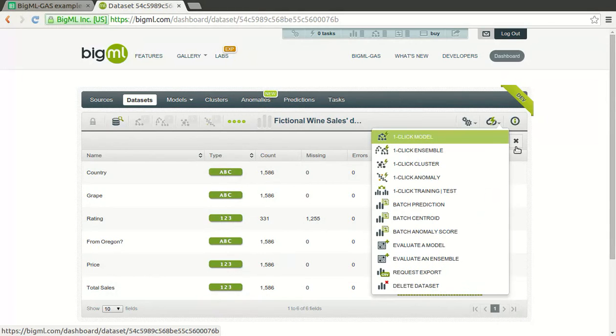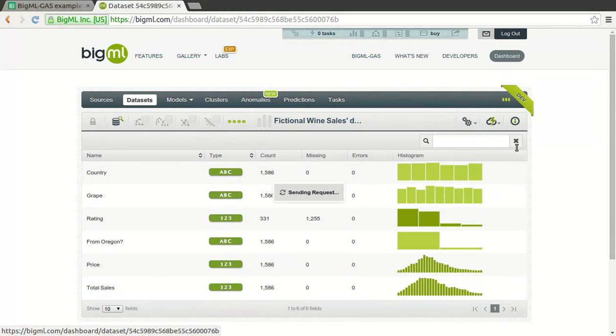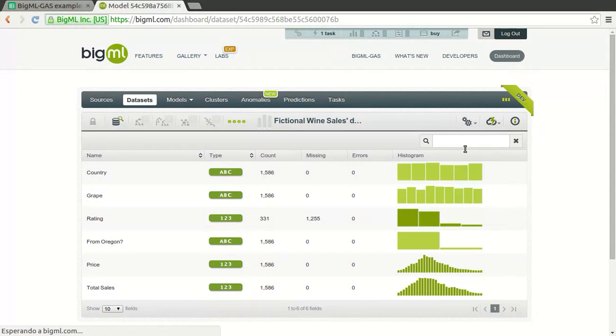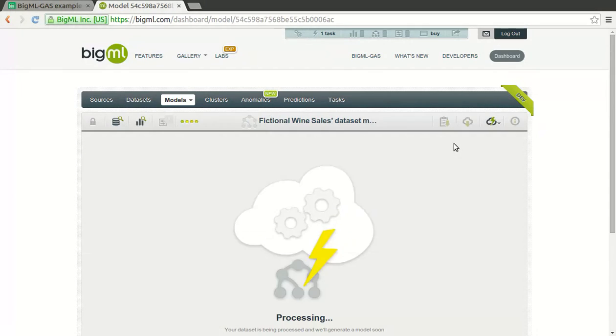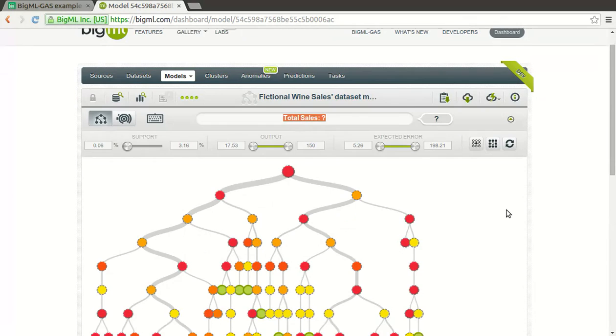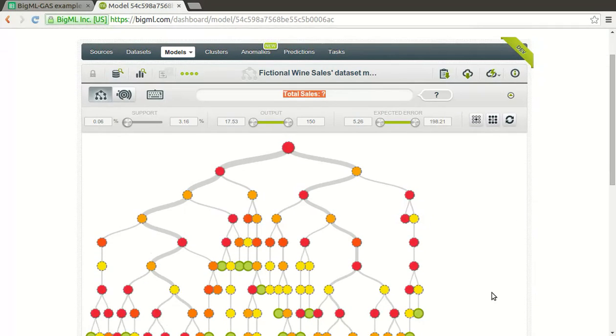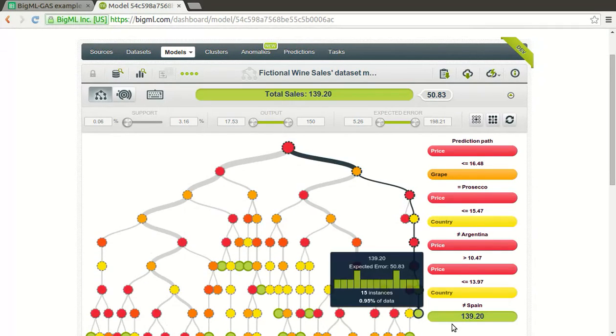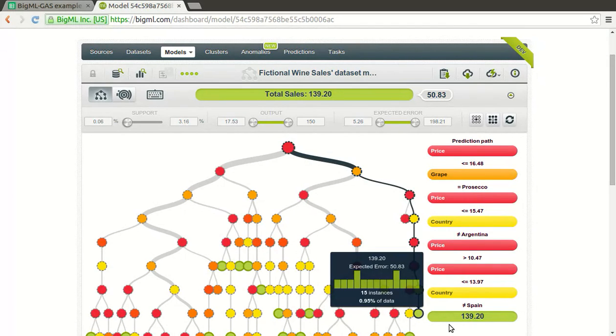The model will contain the rules to predict from your new data what are the expected values of your objective fields. In this case, the objective is to predict a number, namely the total sales of a new kind of wine. We'll predict that objective based on a bunch of data that describes the prior total sales in a wine shop.